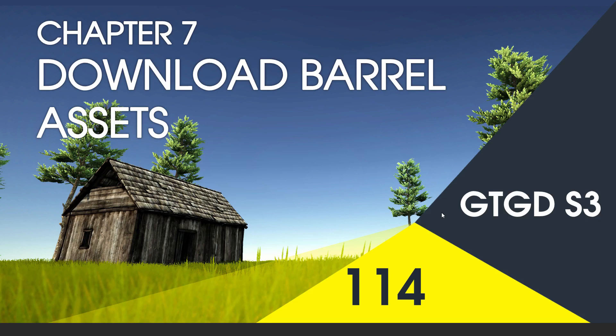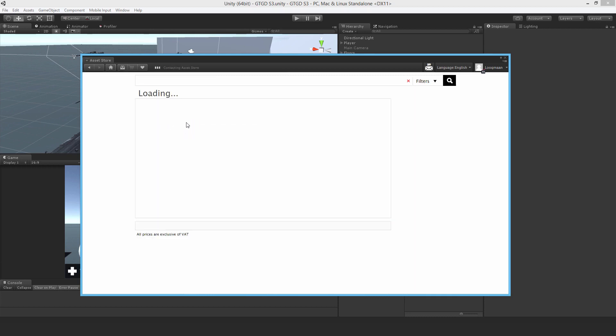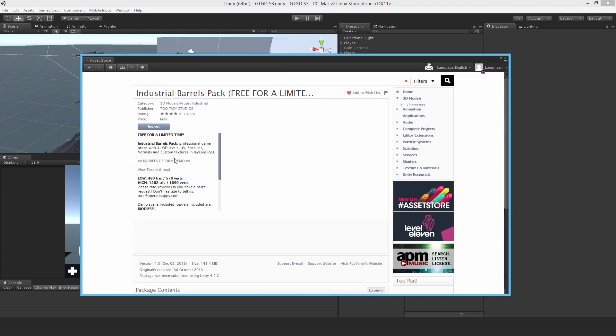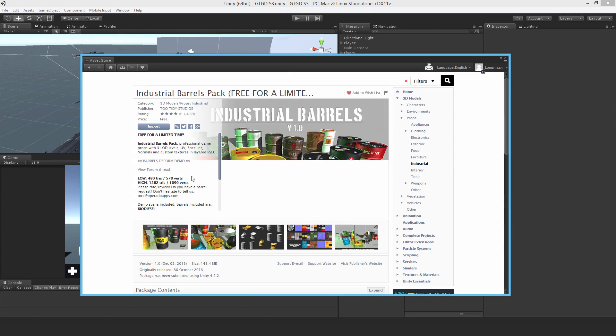Welcome to video 114. In this one we'll download the assets we need for making a destructible barrel. First, do a search for 'Industrial Barrels Pack' — this is the best free package of barrels. Download it and import it.